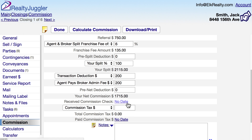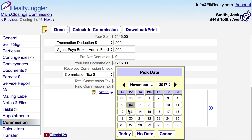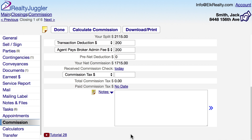I used this calculator from a closing record, so there's a received commission check field at the bottom. Once the closing has occurred and I've received my check, I'll fill in a date to record that I've actually received my commission. If you'd like to save these figures for your records, you can click on the Download Print button here.